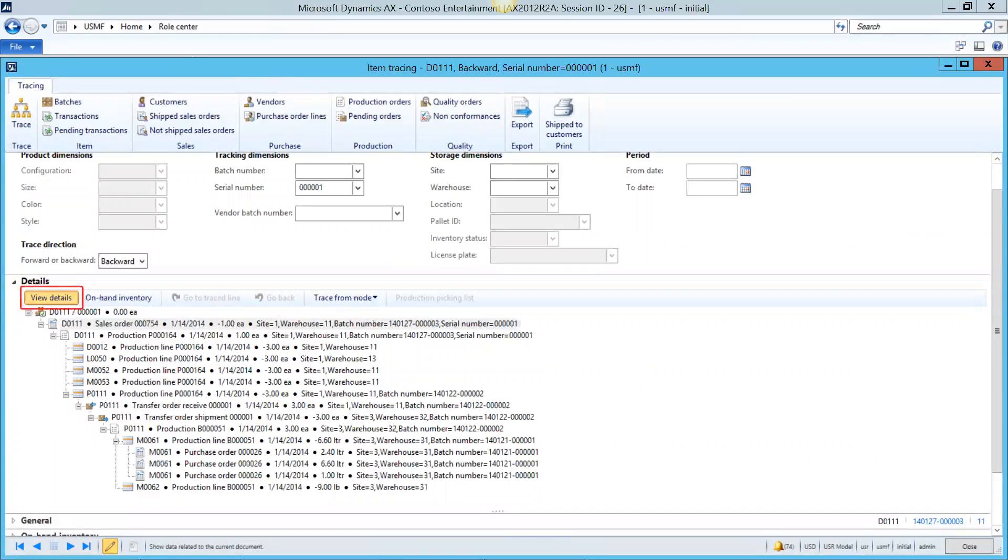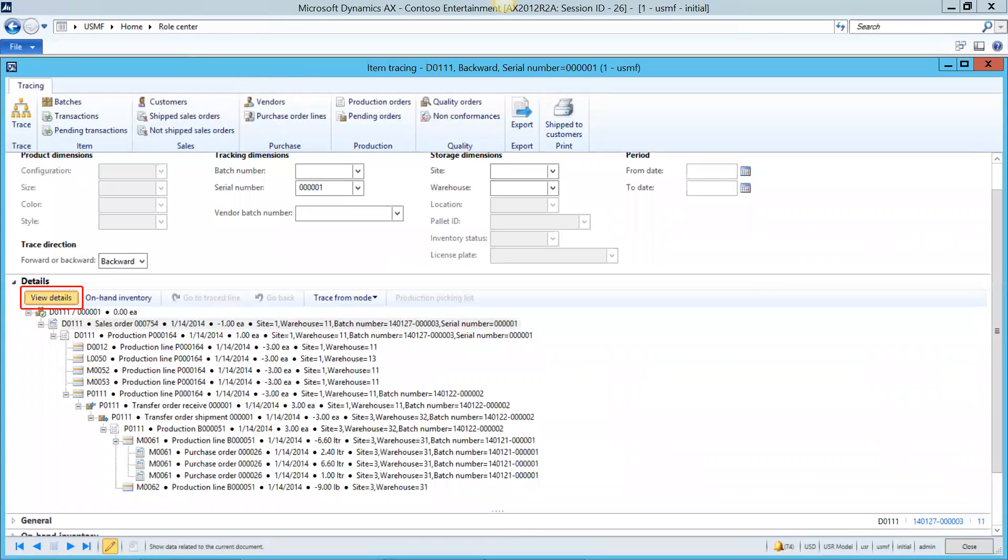If when looking at the detailed information you need to know more, like say you want to know more about the sales order, all you need to do is click the line that says sales orders and then go on the view details screen and it takes you right to it. Pretty easy, huh?